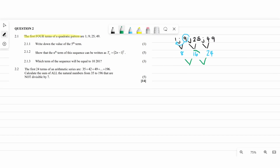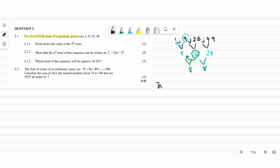Now we need to find the second difference. It's always the term after minus the one in front of it. So it's going to be 16 minus 8, then 24 minus 16. You're going to get 8 and 8 here — so since we said we start with Tn, Tn is going to be equals to something we need to find.